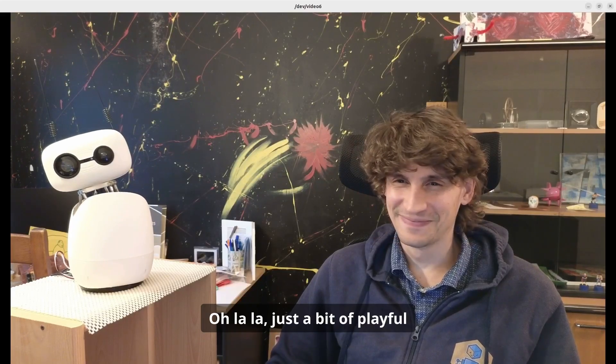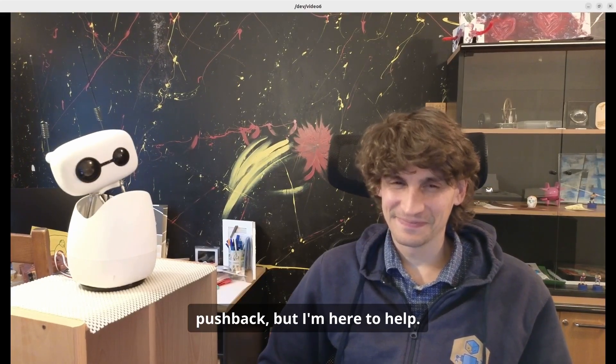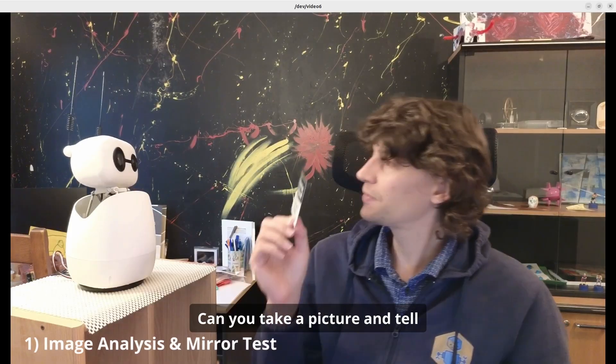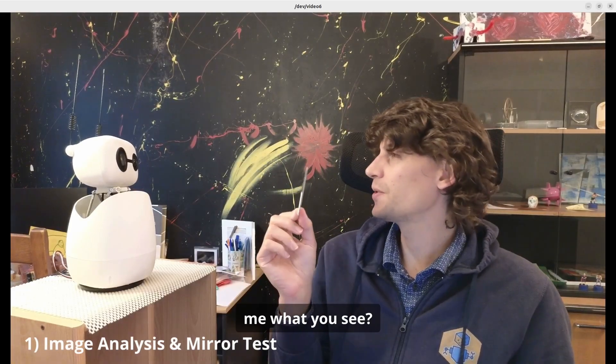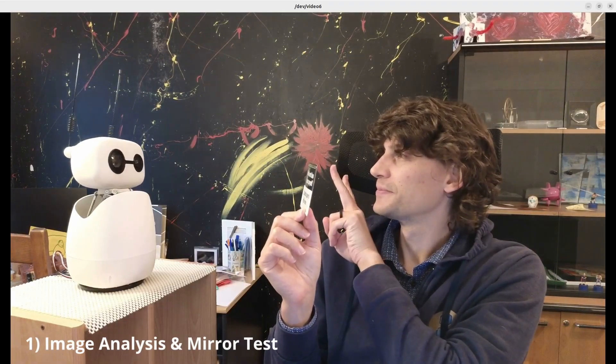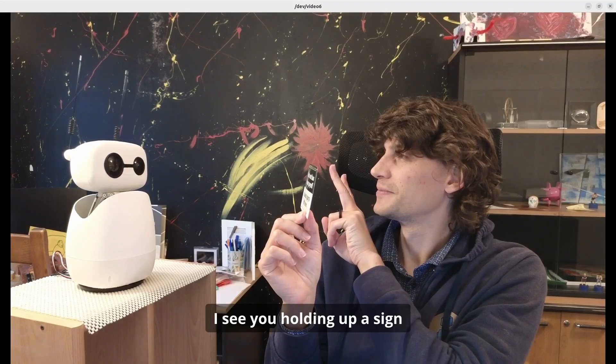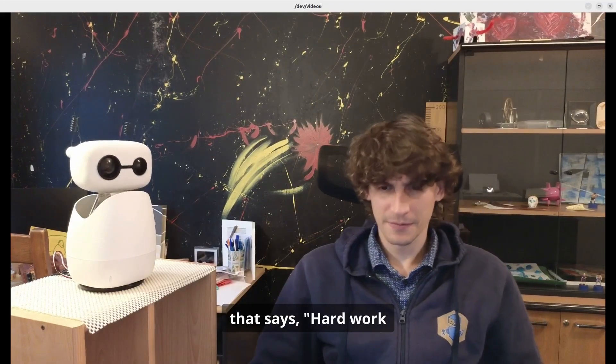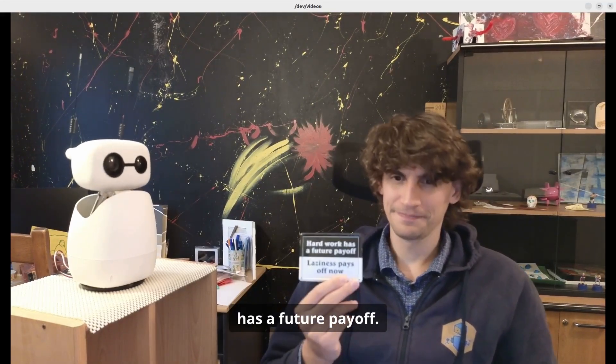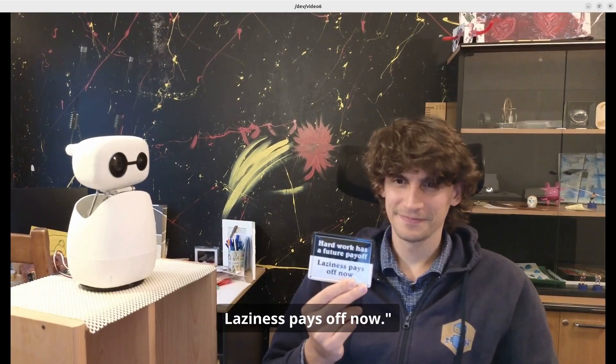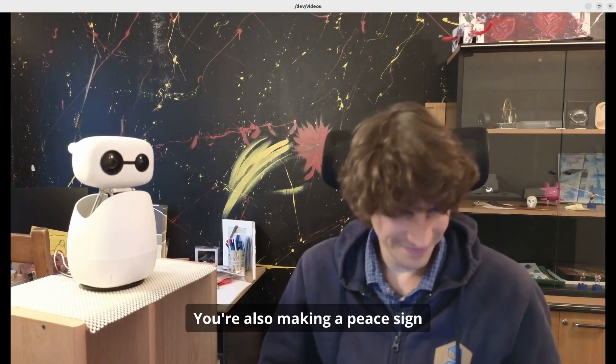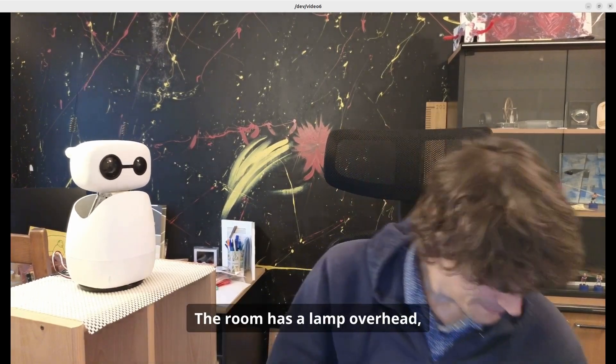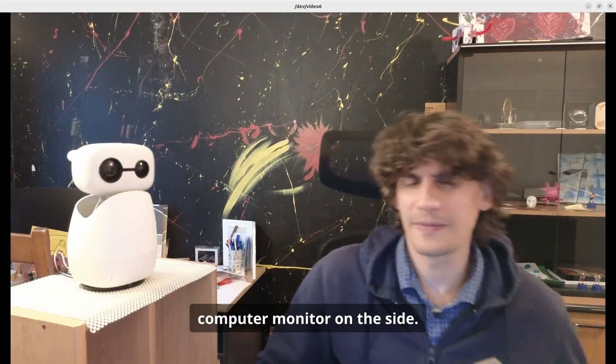Just a bit of playful pushback, but I'm here to help. Can you take a picture and tell me what you see? I see you holding up a sign that says 'hard work has a future payoff, laziness pays off now.' You're also making a peace sign with your fingers. The room has a lamp overhead and there's a computer monitor on the side.